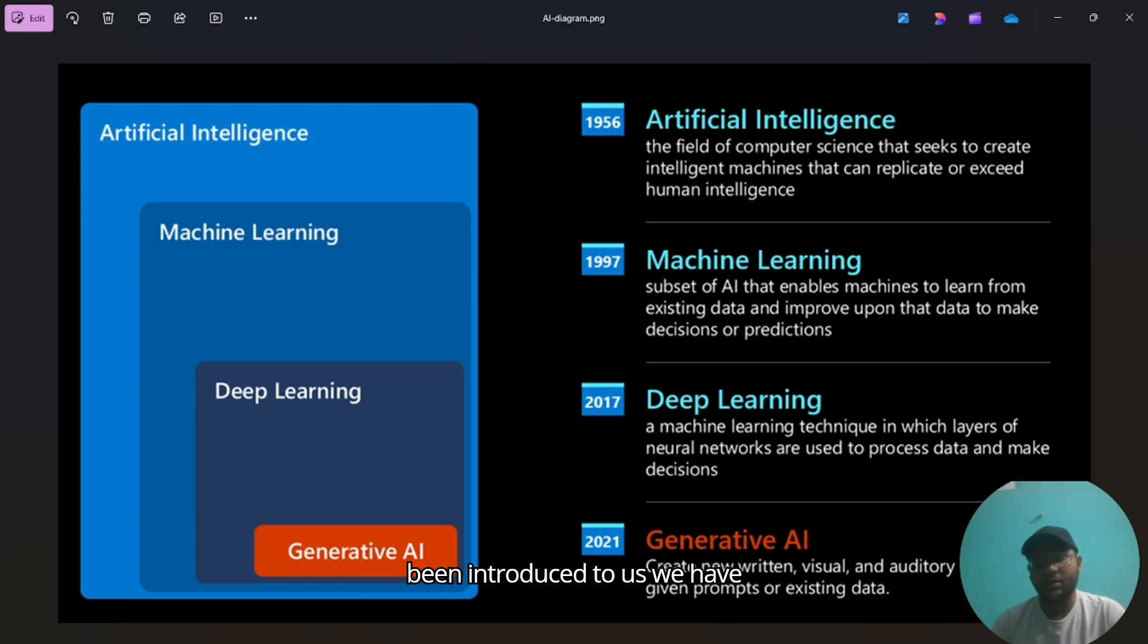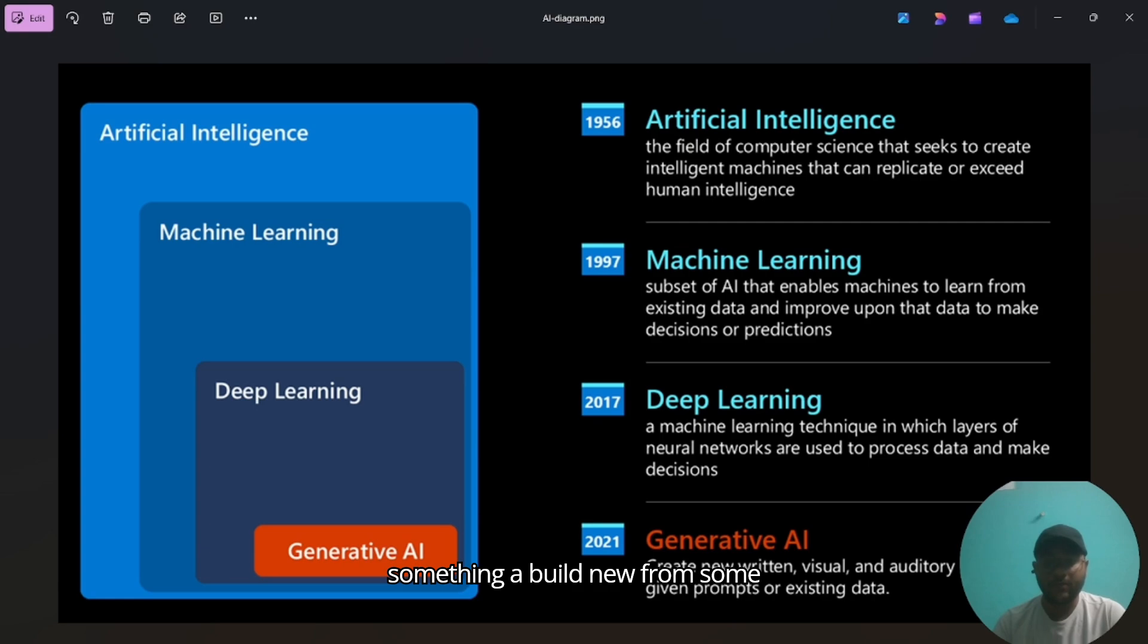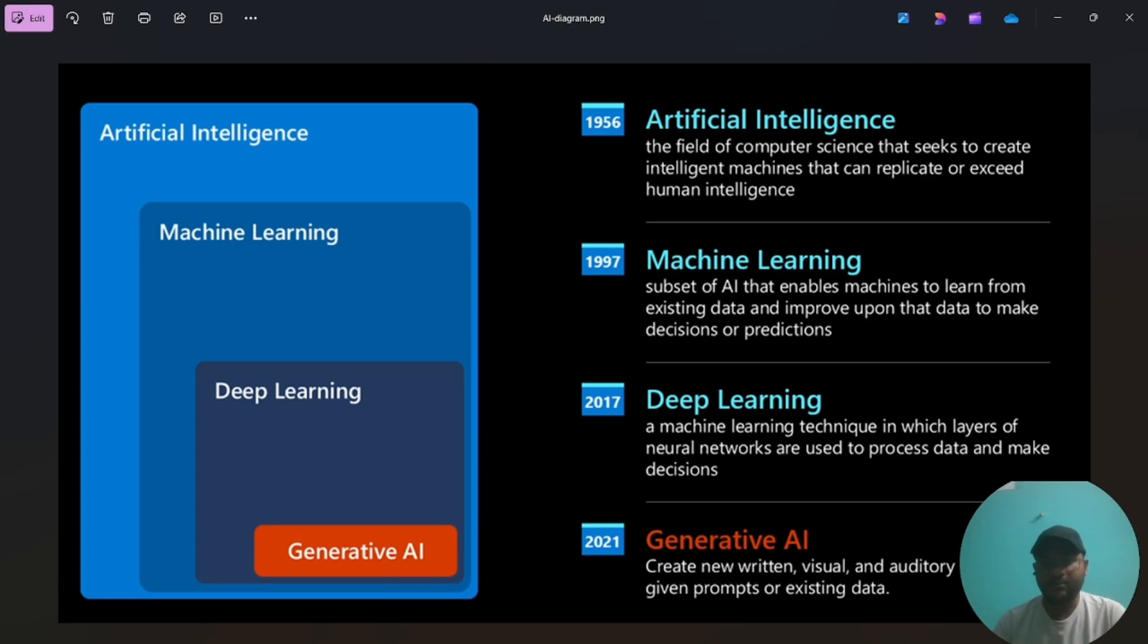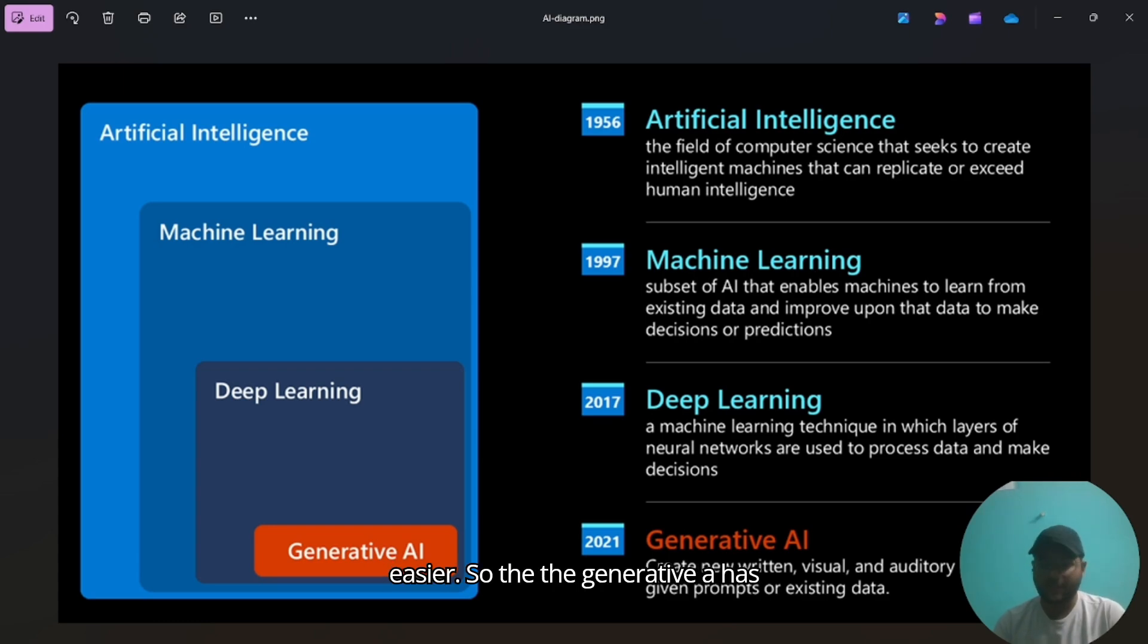When ChatGPT has been introduced to us, we have started building these things, building new from some innovative areas and making some photos, videos, making things innovative and making life easier.